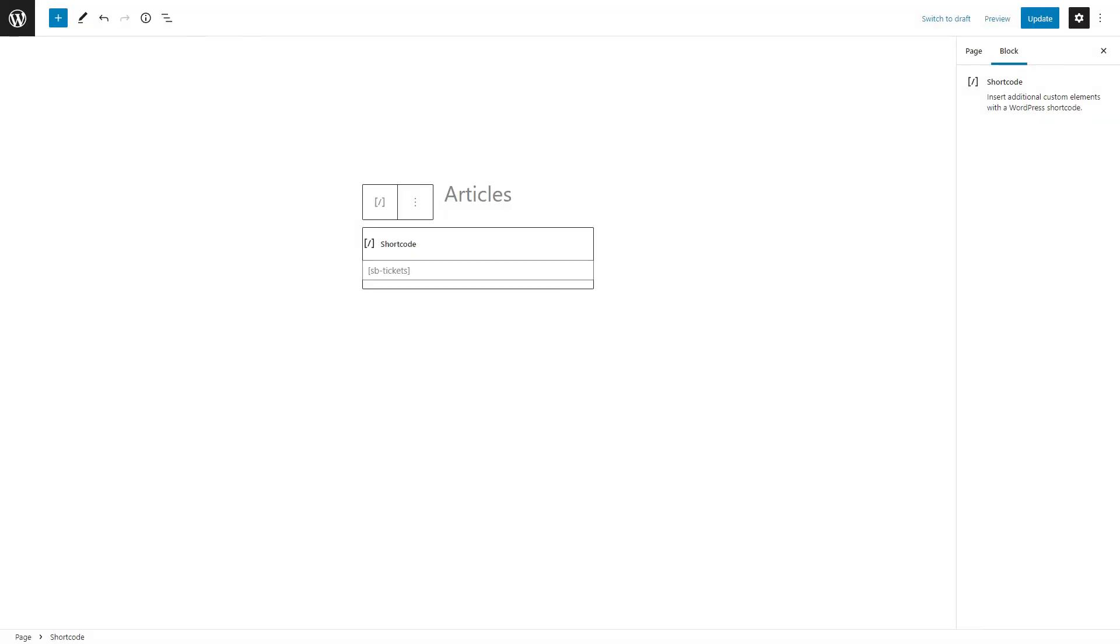If you are using the WordPress version, you can view the ticket area with a shortcode sb-tickets.